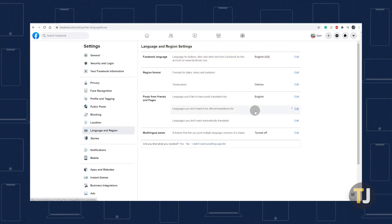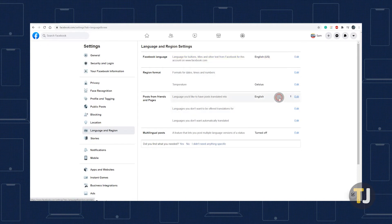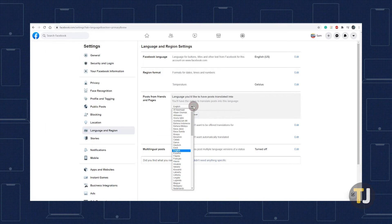If you want your posts to be translated into another language, you can update your automatic translation settings from your profile as well.